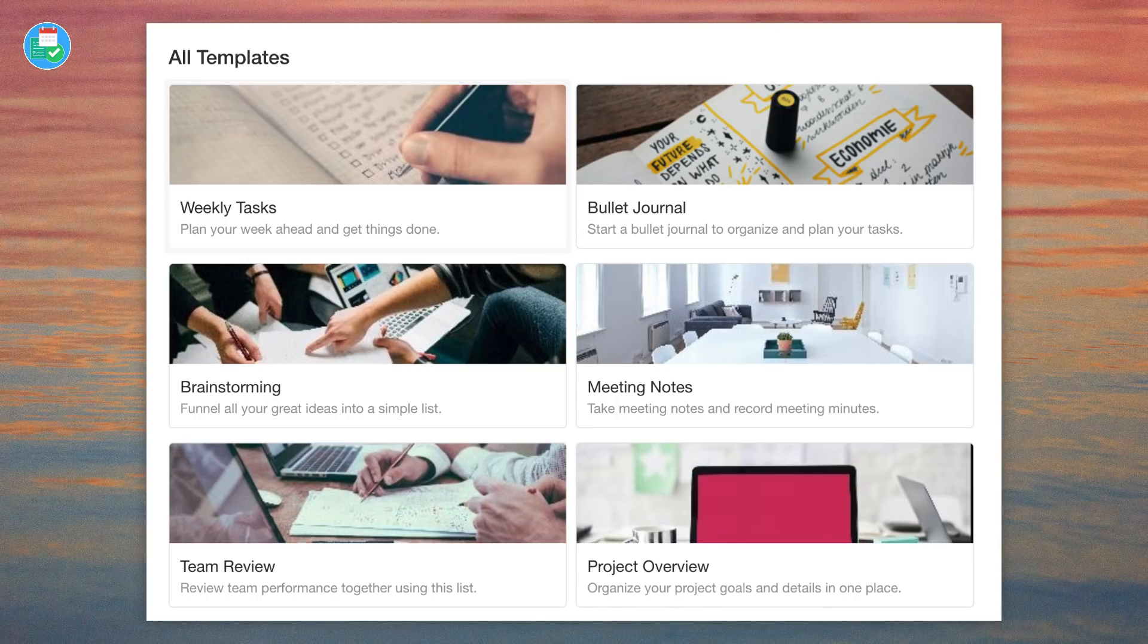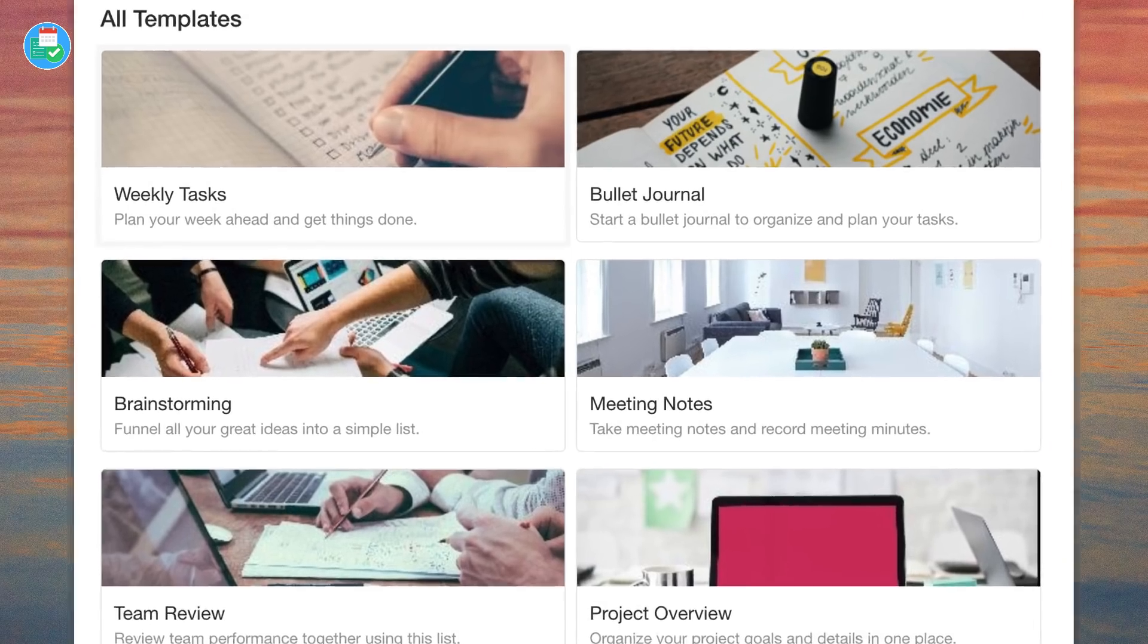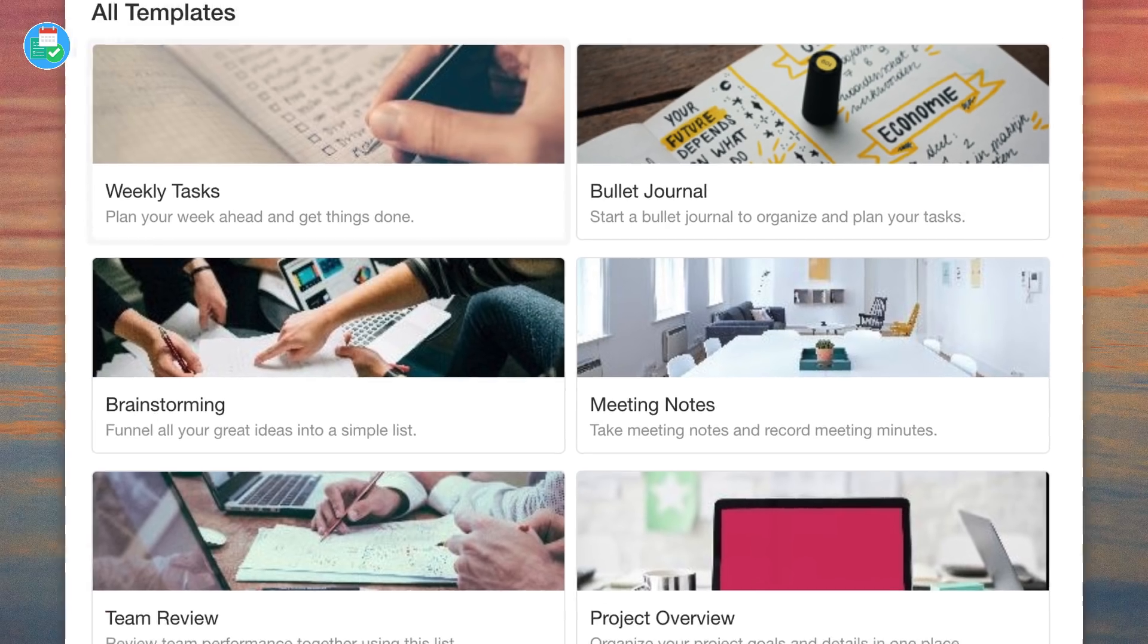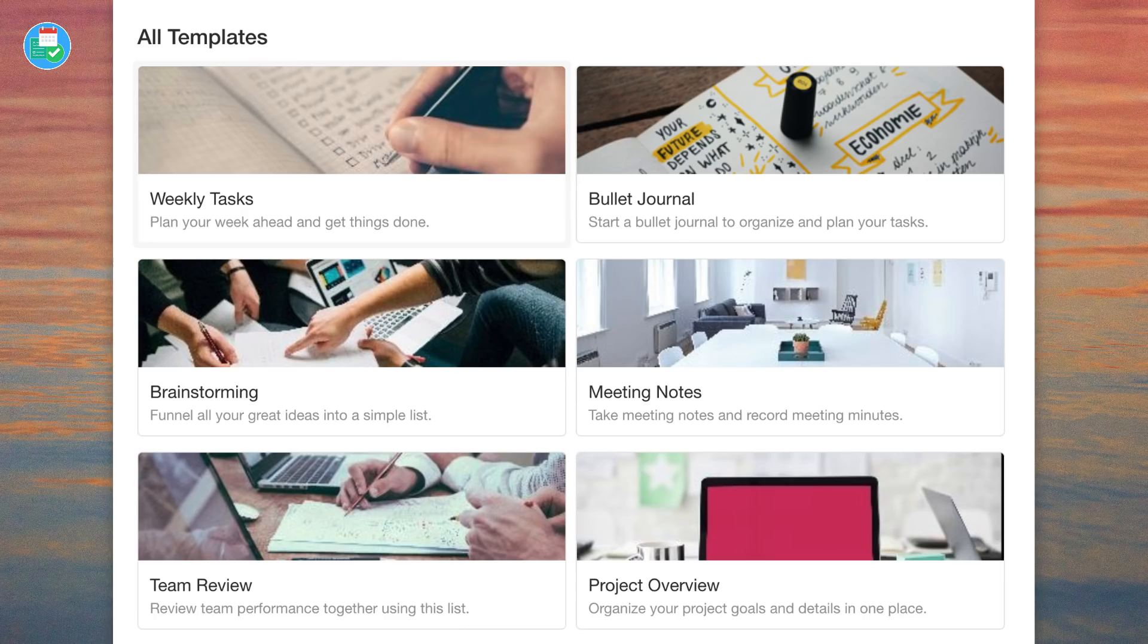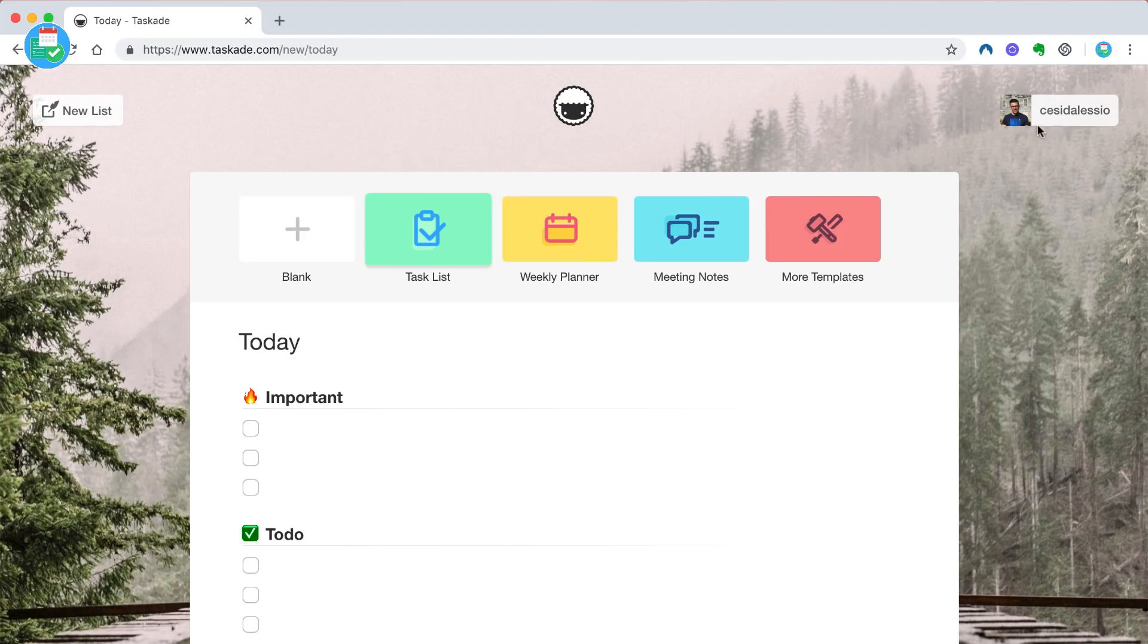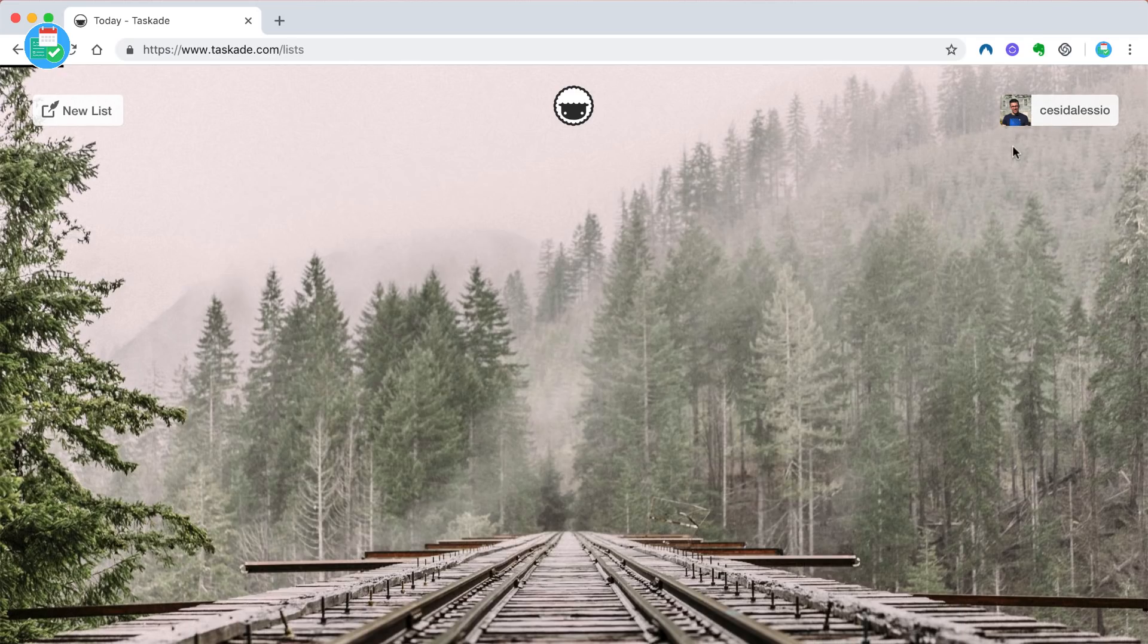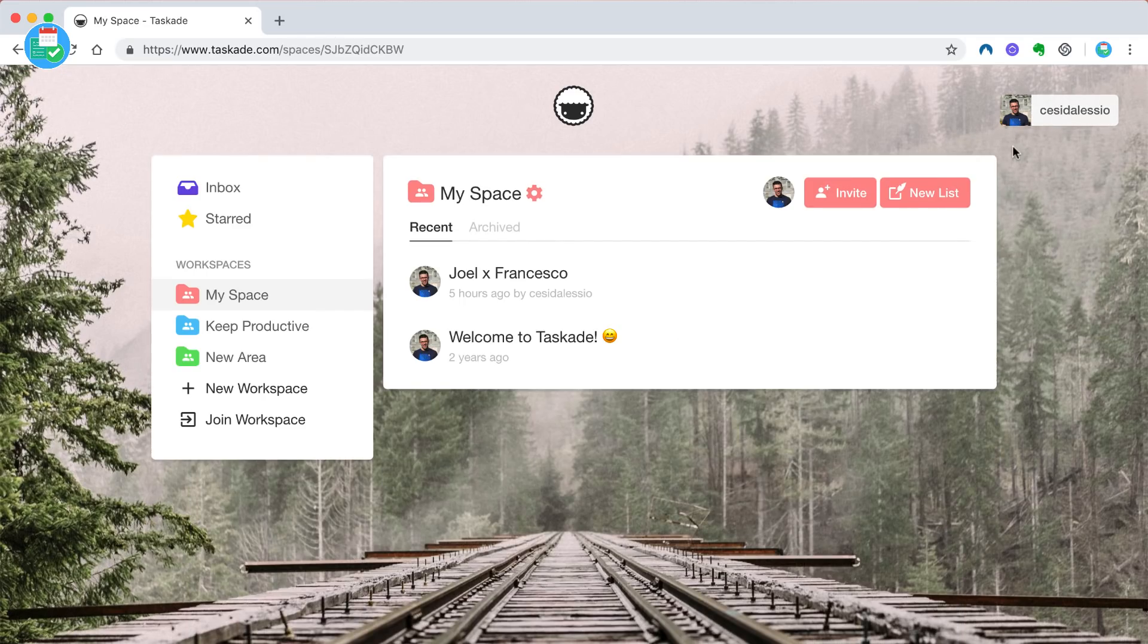They have a host of templates to get you started, a real range of them actually. Everything from a task list, a basic task list, a weekly planner, weekly tasks area, bullet journal, meeting notes, brainstorming, reading list and many more projects focused as well. You have got a few things to get you started.